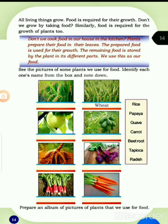The prepared food is used for the growth of the plant. The remaining food is stored by the plant in its different parts, and we use this as our food. See the pictures of some plants we use for food. Identify each one's name from the box and note it down. There are 8 pictures: rice plant, wheat, guava, papaya, tapioca, beetroot, radish, carrot.